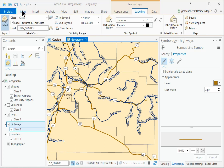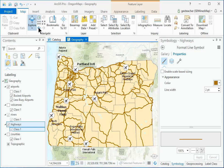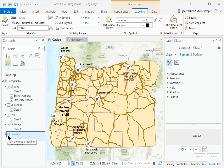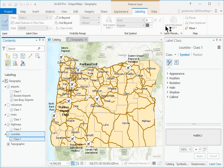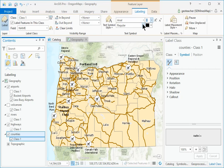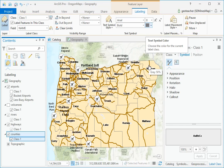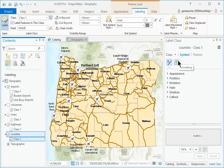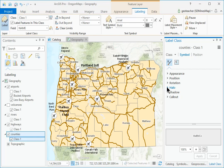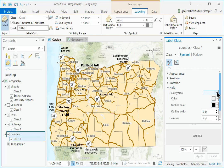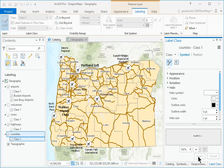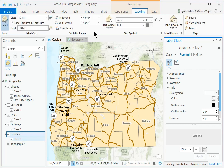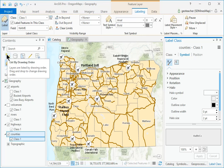Zoom in to 1 to 1 million to see the labels, then return to the full extent of the map. Give the Counties Arial 8-point bold labels in a 50% gray color with a 2-point halo. Don't assign a Scale Range. In Contents, return to the List by Drawing Order panel.